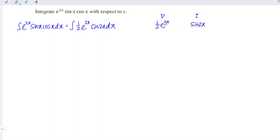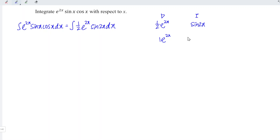Let's differentiate. For the exponential function, we copy exactly the same: e to the power 2x. Differentiating 2x, we obtain 2. So 2 times 1 over 2, we obtain 1. Next, let's integrate. When we integrate the sine function, we should obtain negative cosine. The angle remains 2x.